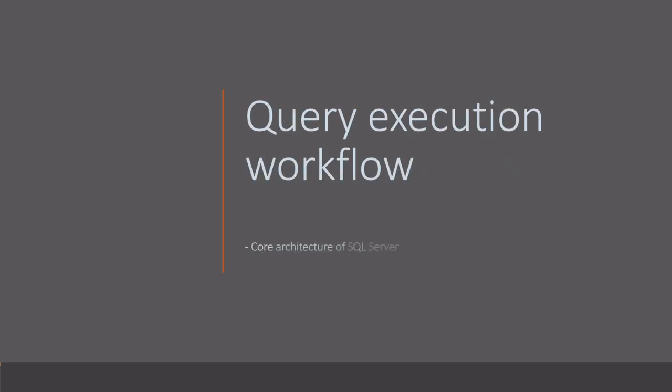Hello everyone, welcome to my channel. In this video I will help you understand the query execution workflow in SQL Server. I will show you the core architecture of SQL Server and by referencing this architecture, I will share how data is retrieved and modified with select and update queries. Please do not forget to hit that subscribe button and let's get started.